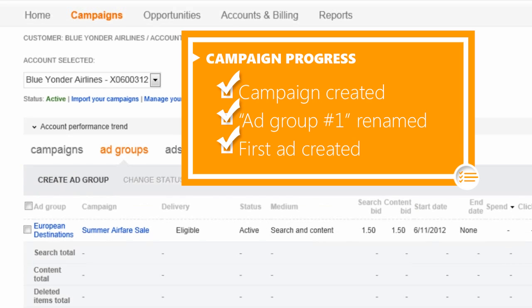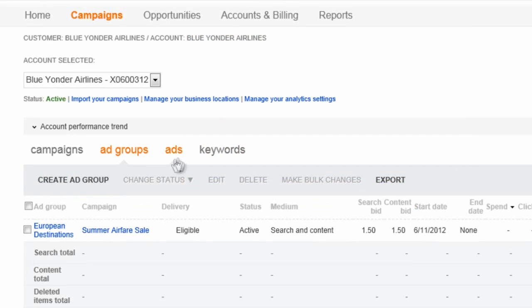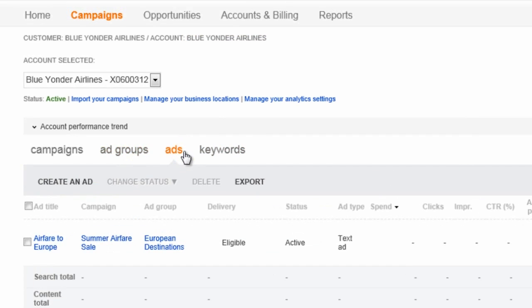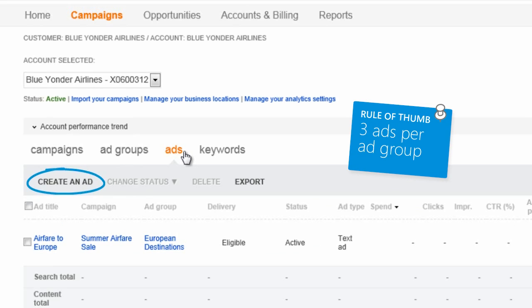At this point, you'll have a campaign, a renamed ad group, and the one ad you wrote when creating the campaign. Next, you'll want to create some more ads. Three ads per ad group is a good rule of thumb, making sure that each ad is very focused on the related ad group.